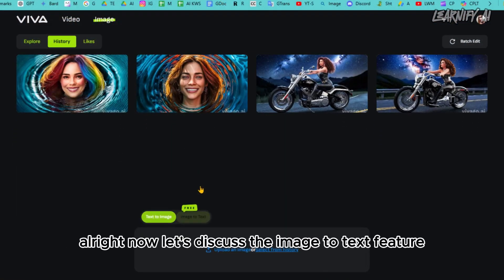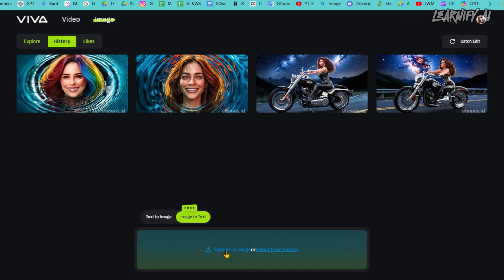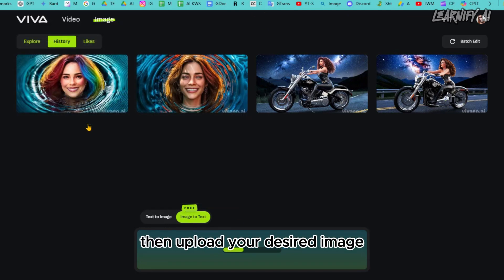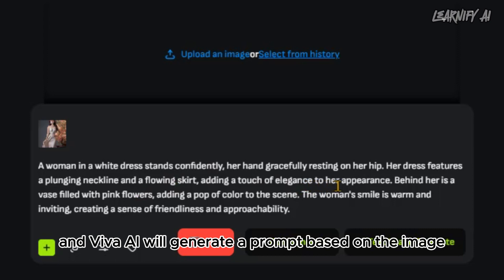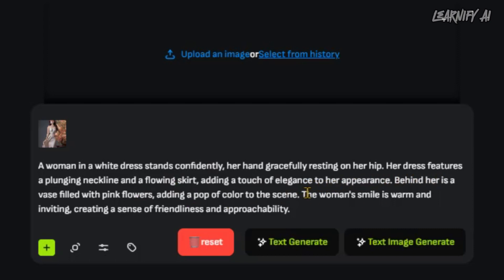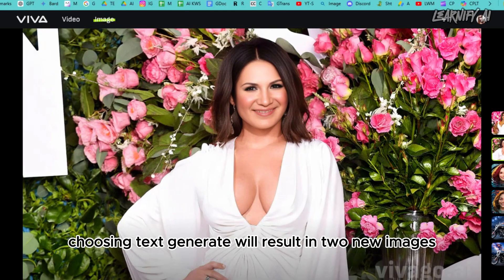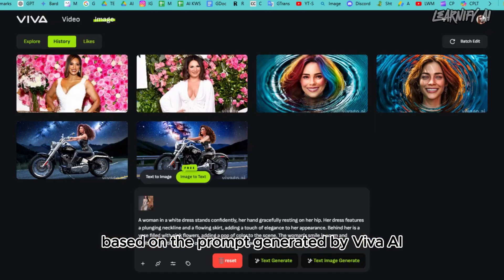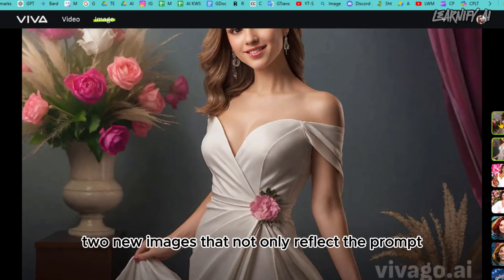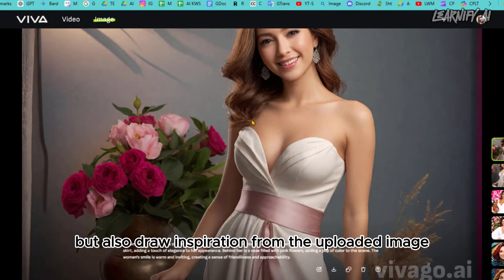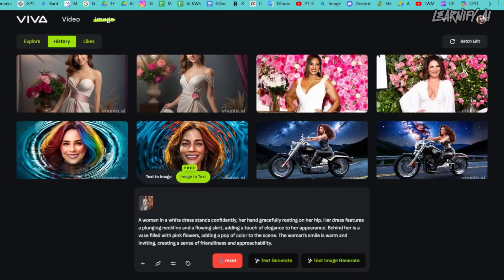Now let's discuss the image-to-text feature. With this option you can generate prompts from any image. Start by selecting the feature, then upload your desired image and choose the specific area you want to focus on. Click Save and Viva AI will generate a prompt based on the image. You'll also find two options: Text Generate and Text Image Generate. Choosing Text Generate produces two new images based on the generated prompt, while Text Image Generate produces two new images that reflect the prompt and draw inspiration from the uploaded image.